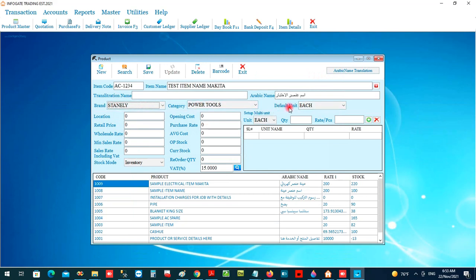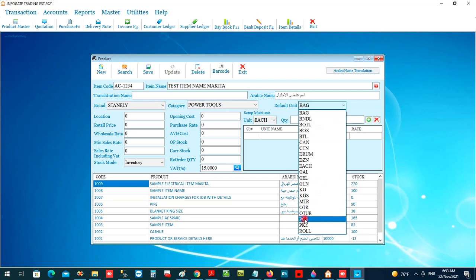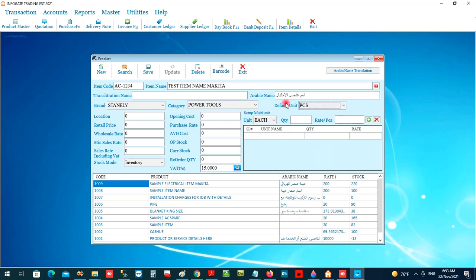The default unit means the base unit for the item — the base counting unit in inventory. For example, if the item is counted in pieces, you can enter 'pieces' as the counting unit.